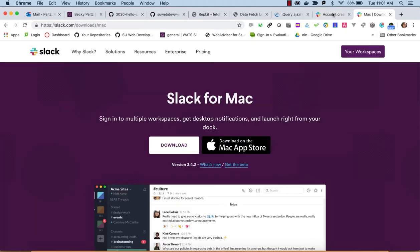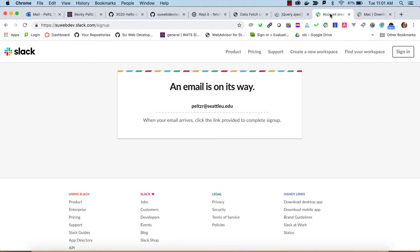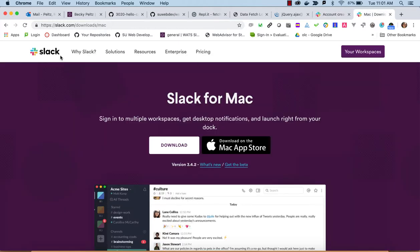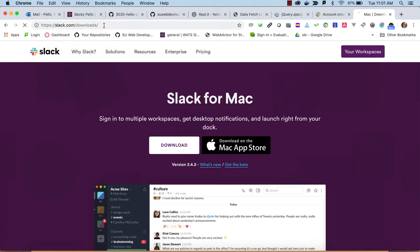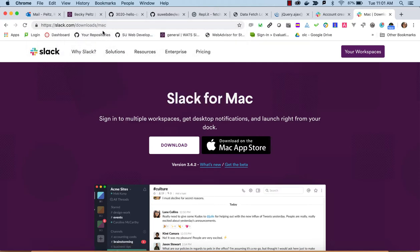One more thing, you can use Slack on the web, but I like to use it as an app. And if you go to slack.com/downloads, it'll figure out whether you're using Mac or Windows or Linux, and you can download this app and install it.